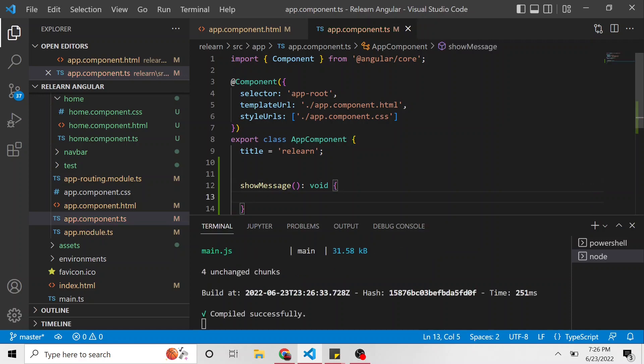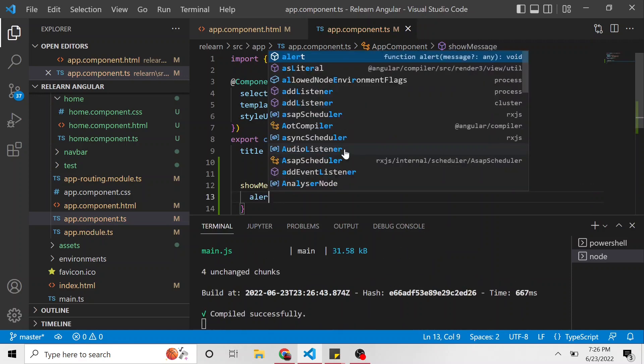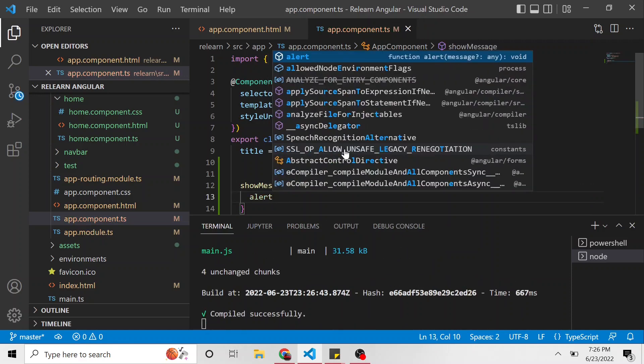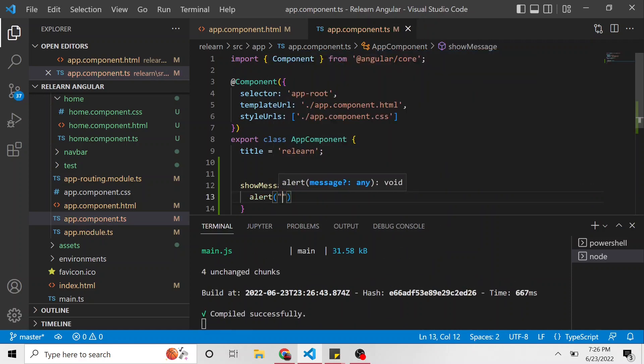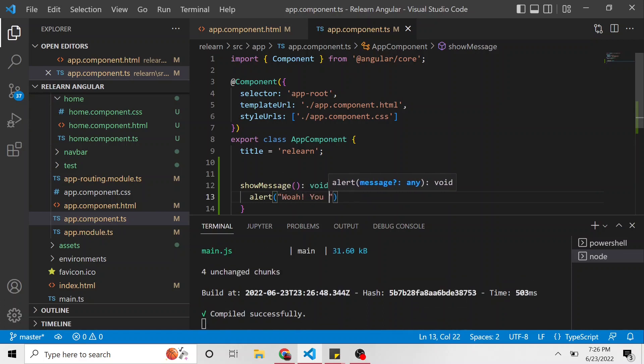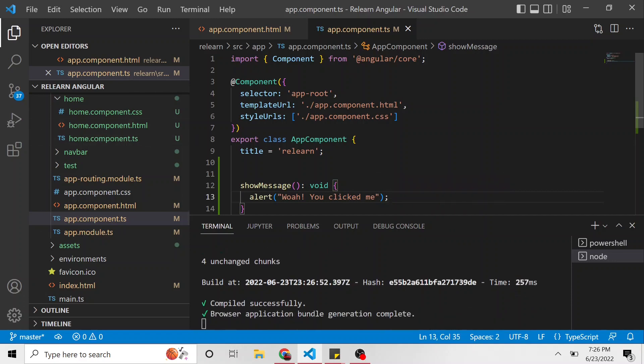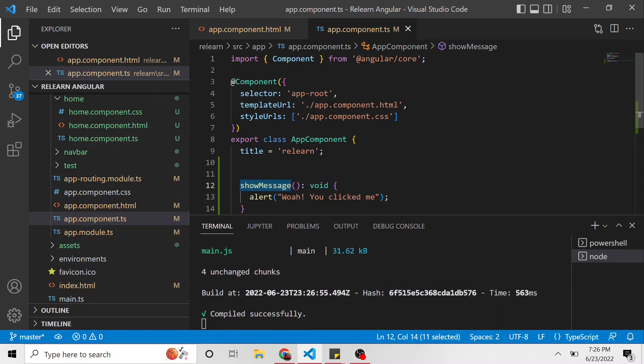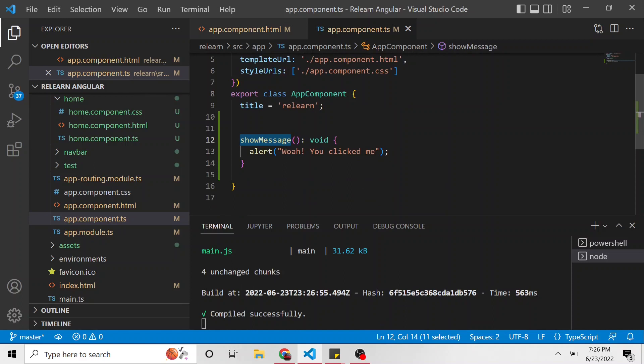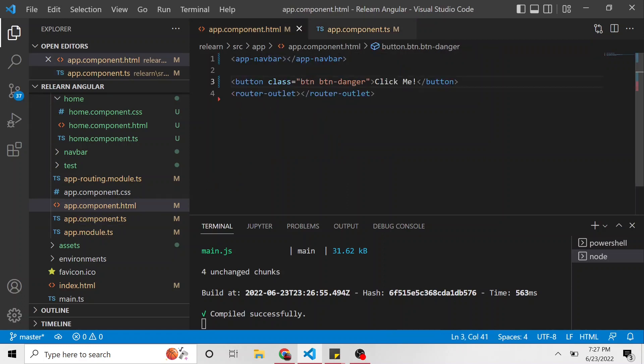The code of this method is we're just going to run the JavaScript alert and say, whoa, you clicked me. Pretty simple. So, this is the method that we want to run whenever someone clicks on that button. Let's remember this. I'm actually going to copy this so I don't have to come back, because I know I'll forget by then.